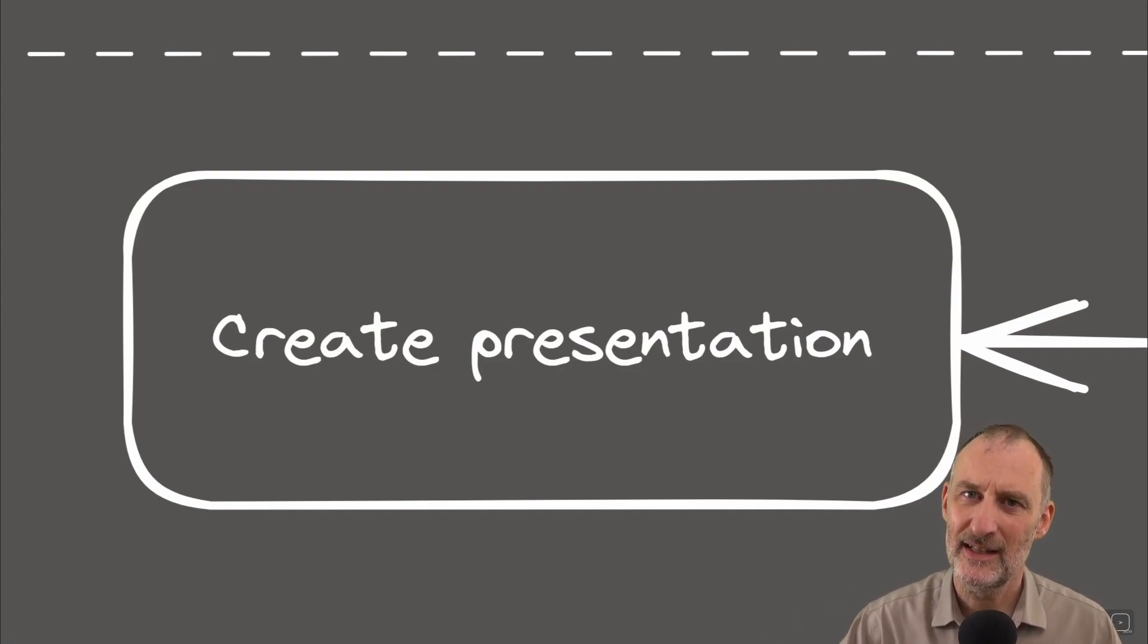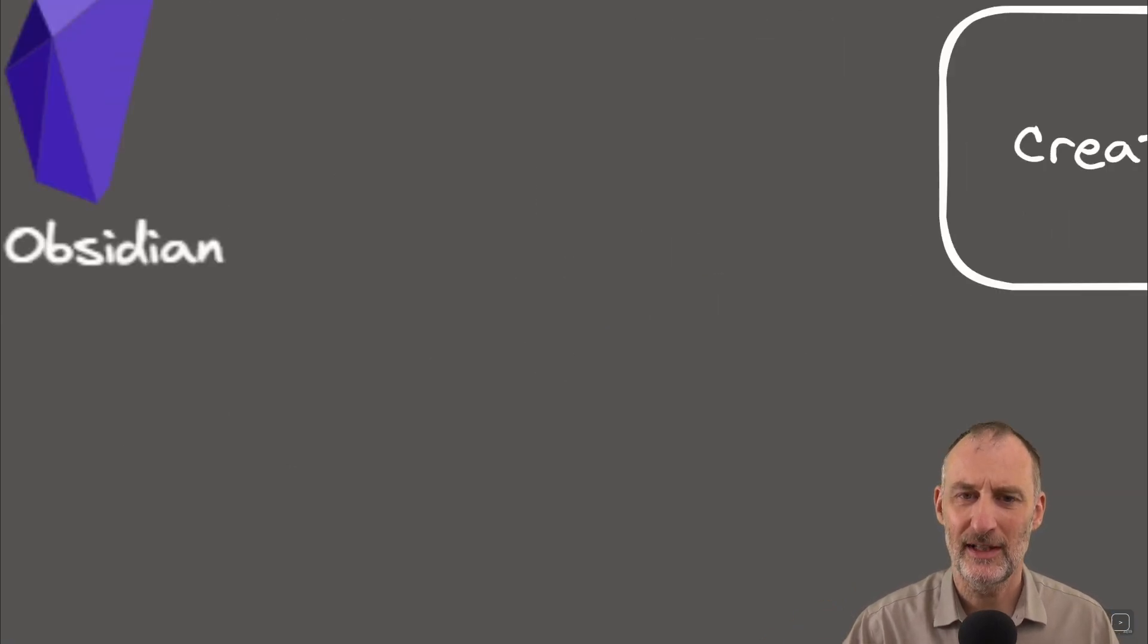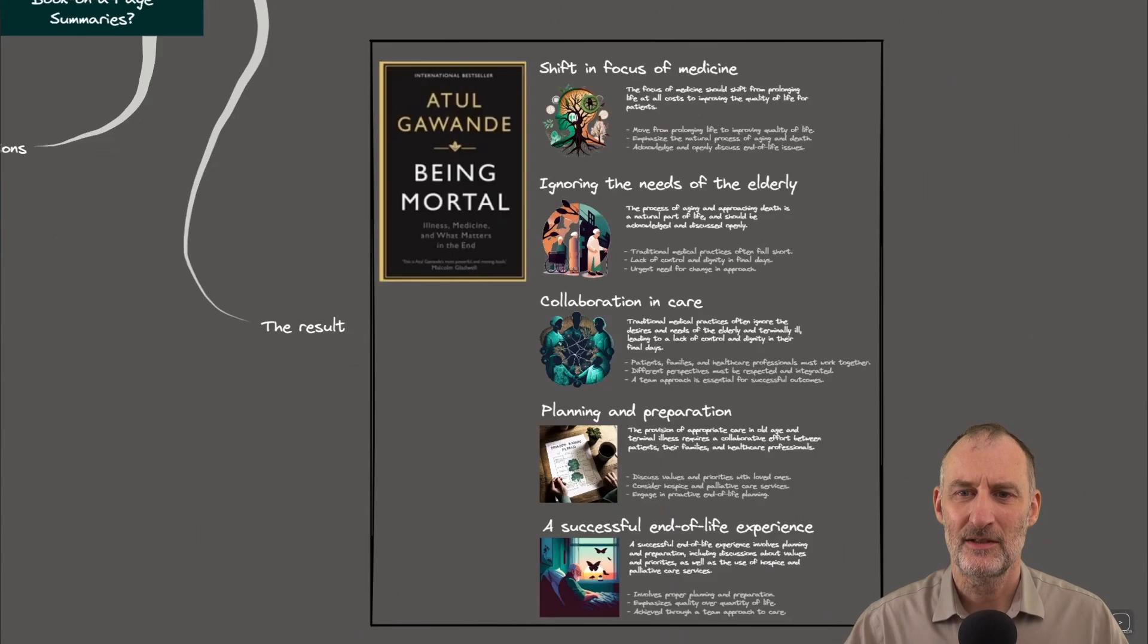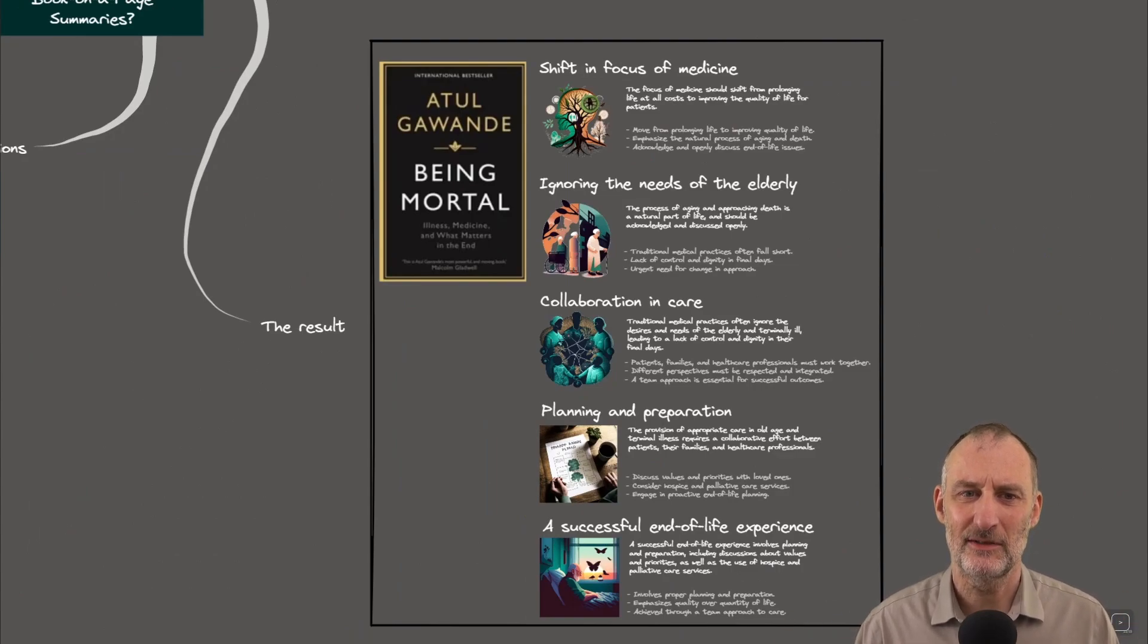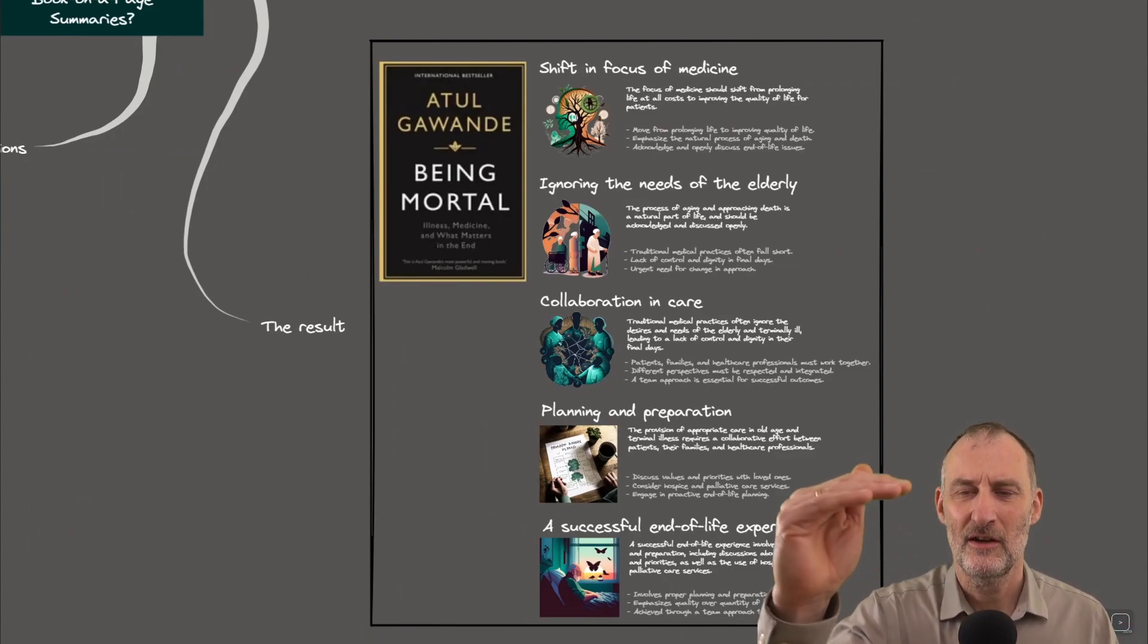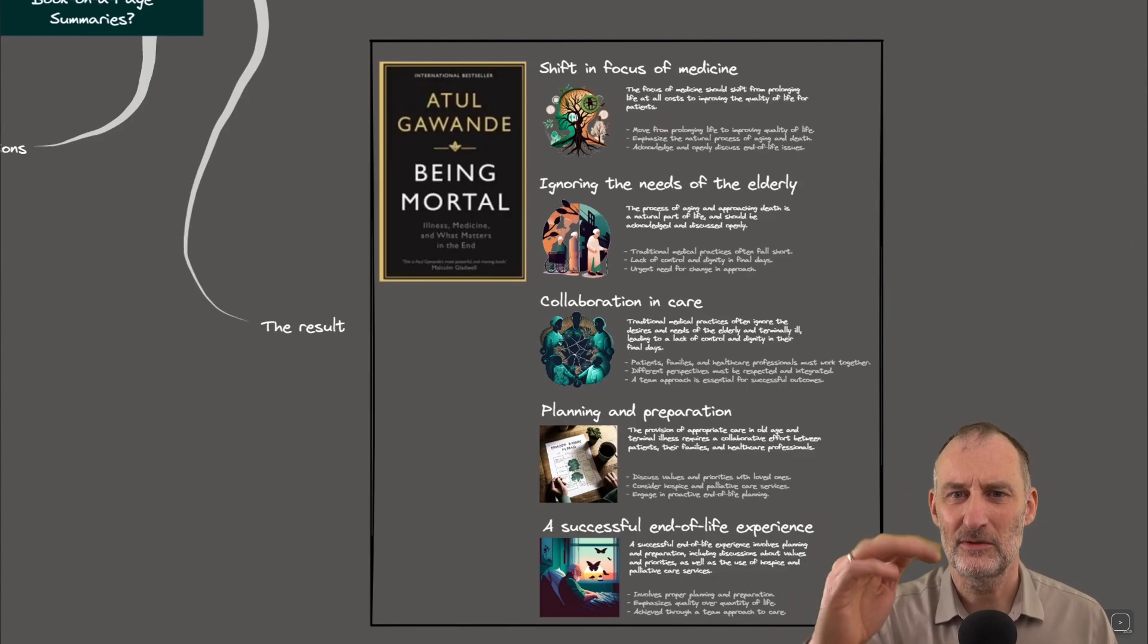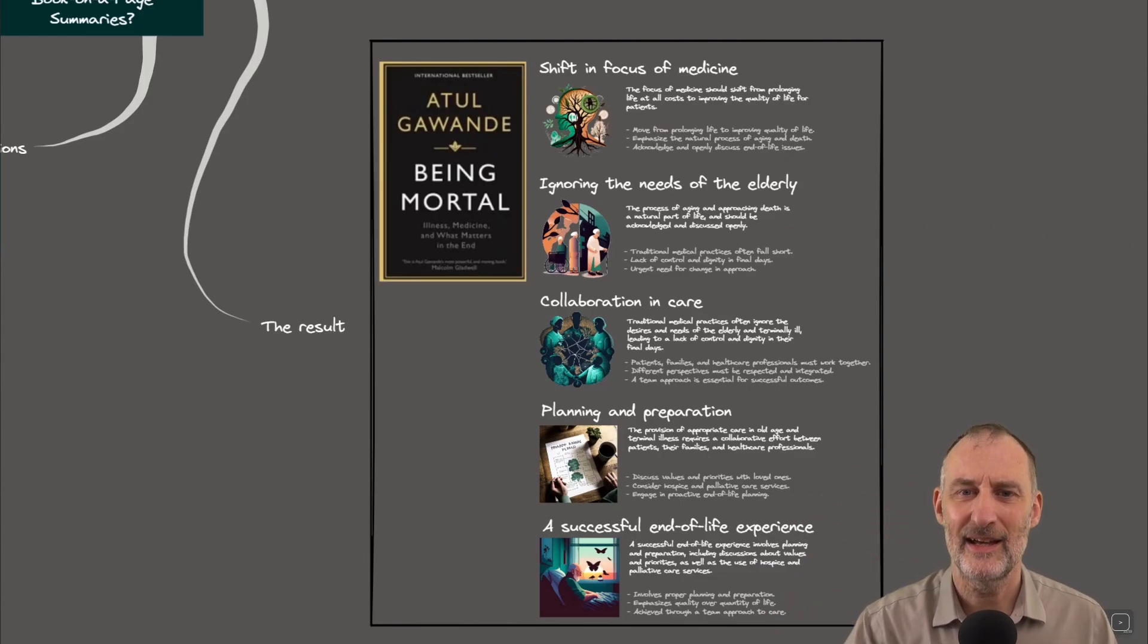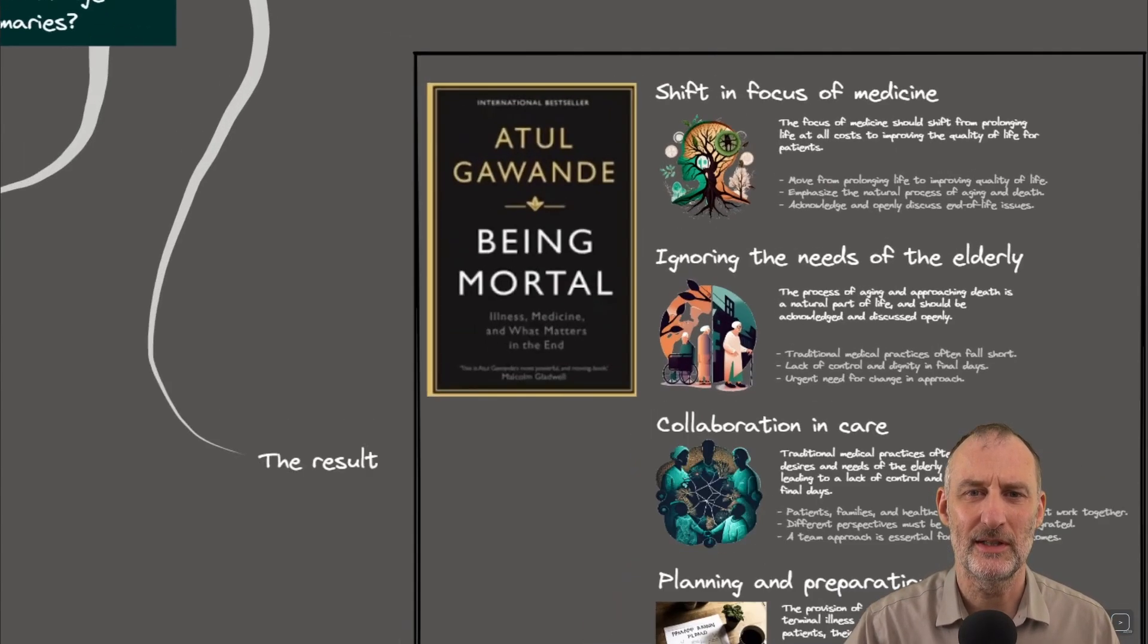So how does the end result look like? So this is the end result. You can see I have five pictures here, five titles, and then I have the details and the bullet points.